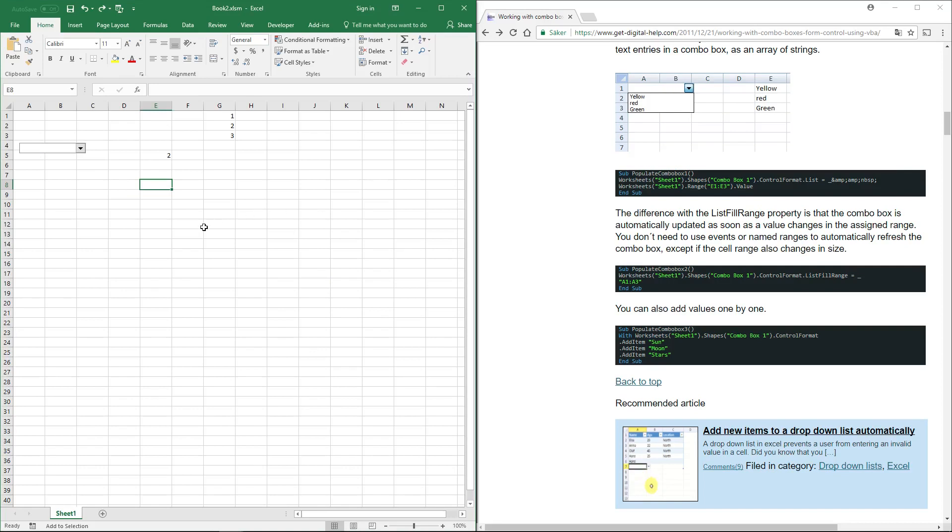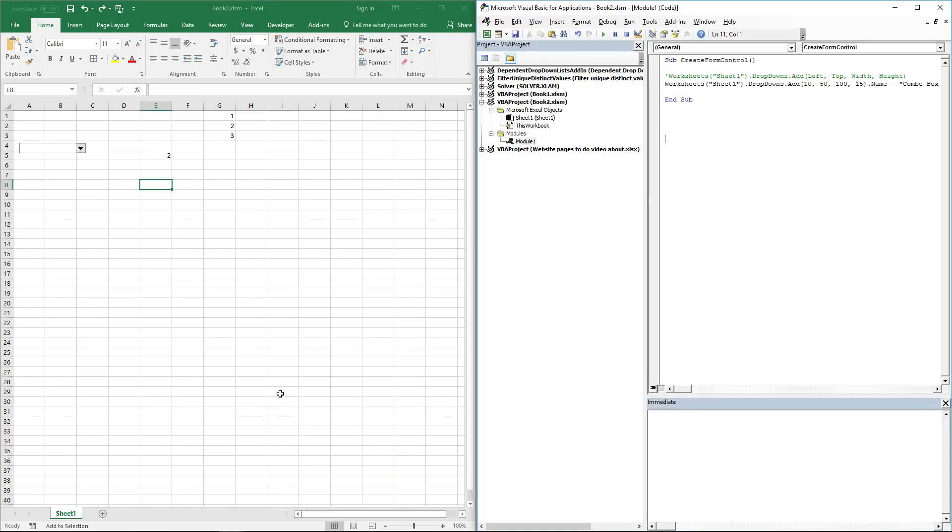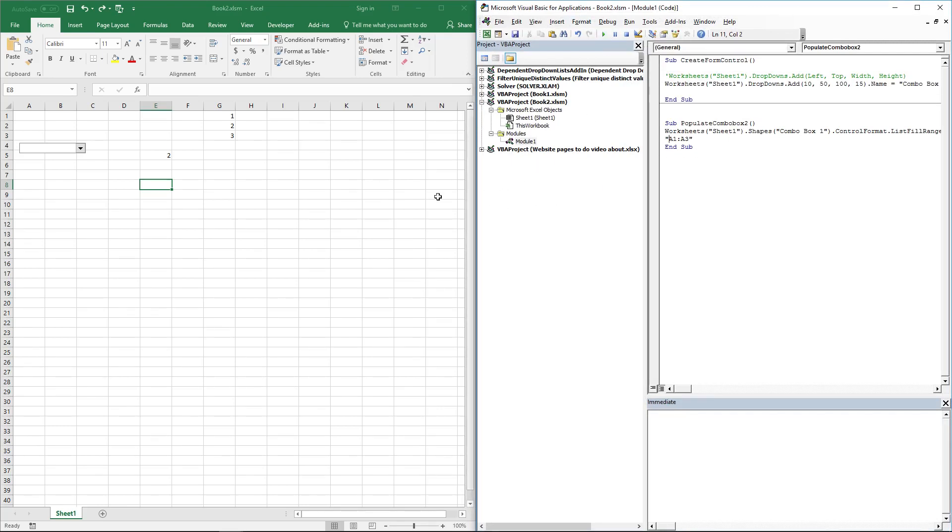You can use a macro to populate a combo box with values. Copy this macro and paste it here. What you need to do is change the cell range. I have values in column G, so change this to G1:G3 and run it.